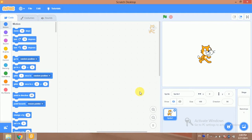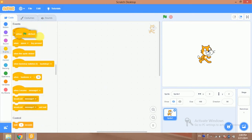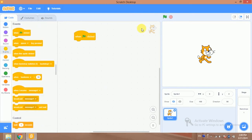Bismillahirrahmanirrahim. Hi, this is Gufran. In this video we will learn how to find out the percentage of different numbers in Scratch 3.0. So let's start. First of all, we will add a block — that is 'when flag has been clicked'.